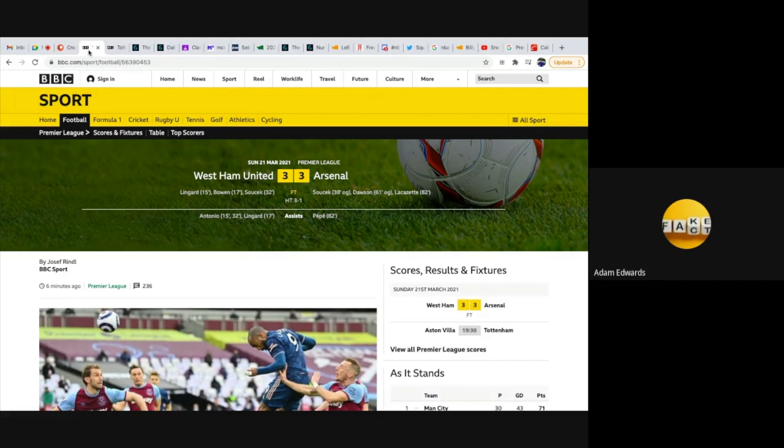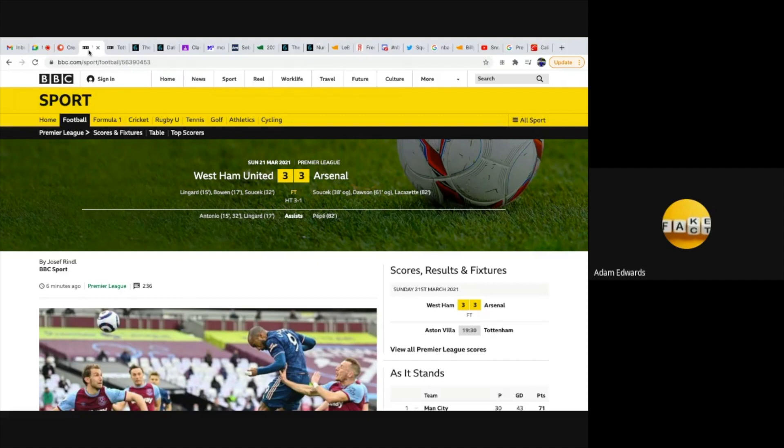3-3. West Ham go 3-0 up. West Ham are having a great season this year because they're scripted to be having a great season with David Moyes. And Arsenal come back and tie the game 3-3.